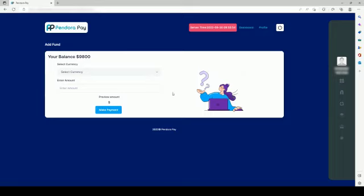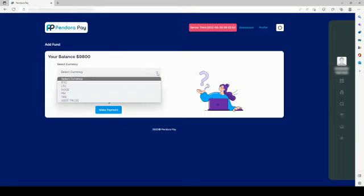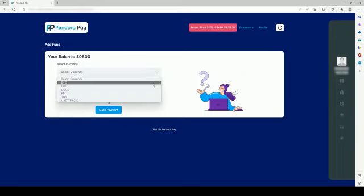Select the currency you prefer. Enter the amount you want to add. Click on the Make Payment button.